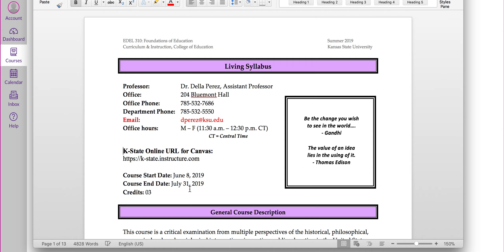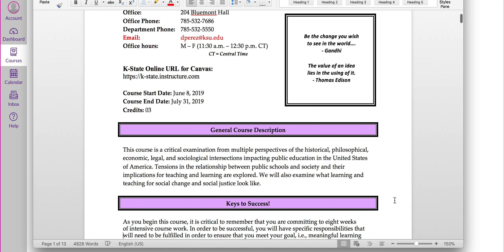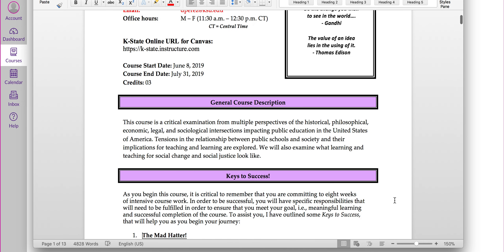Our course start date is June 8th and end date is July 31st. It's a three credit hour course. I am your professor, Dr. Dalla Perez.